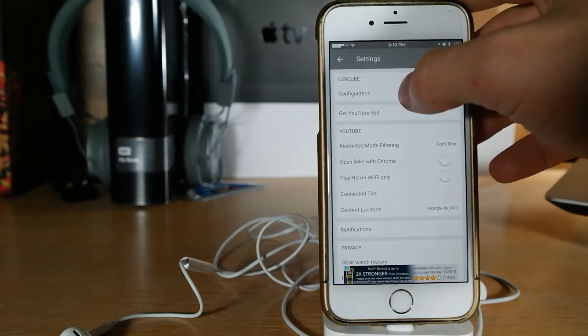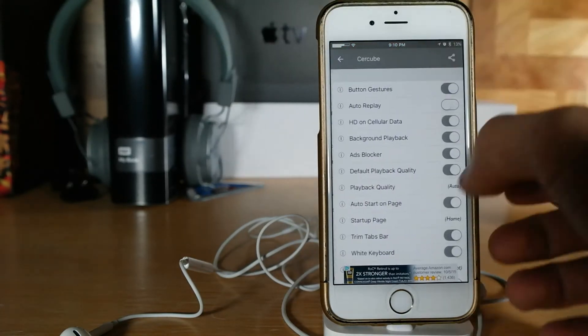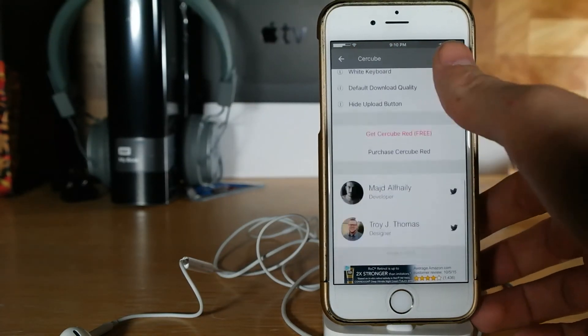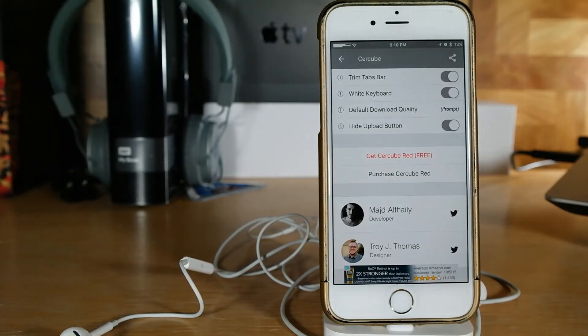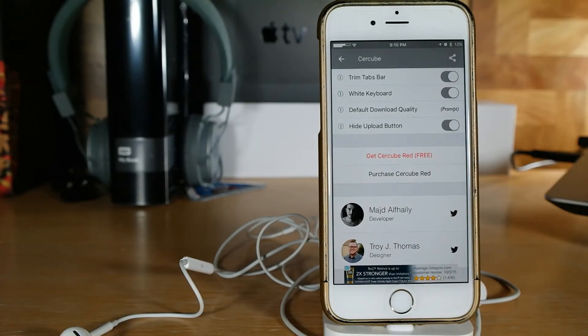If you go here we're gonna go to our settings and go to configuration for Cercube. You come all the way down, you can get Cercube Red for free by watching a couple ads and you can purchase Cercube Red.